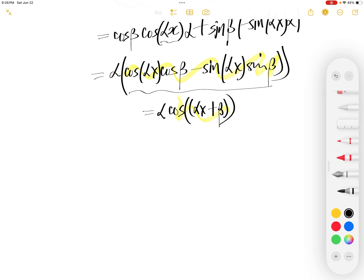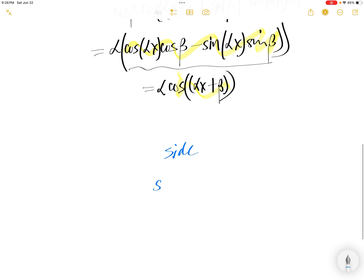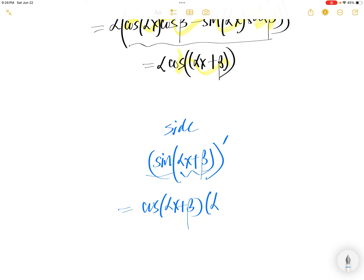As a side note, another way: the derivative of sine(αx + β) directly by the chain rule is cos(αx + β) times the derivative of the inside.